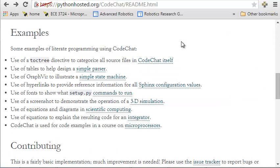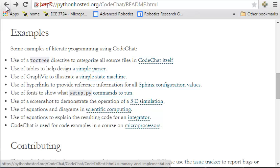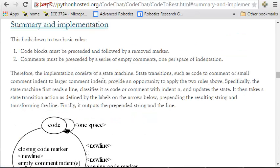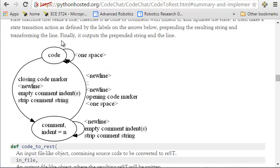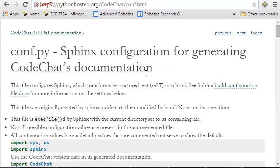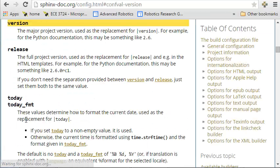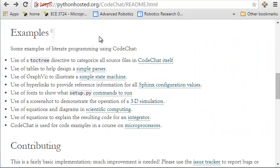For example, you can use tables to describe the operation of an algorithm, images to illustrate the operation of a state machine or other essential parts of your code, and hyperlinks to provide useful reference information. If I want to know what the version is and how it works, I've got an immediate link to the documentation and can know exactly how that's specified.